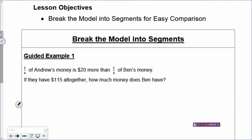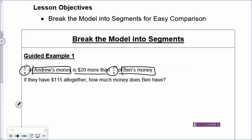Let's look at Example One. One quarter of Andrew's money is $20 more than one third of Ben's money. When you see a fraction, you have to understand what the fractions refer to. One quarter refers to Andrew's money. If you break up the fraction, you have to interpret what the numerator refers to and what the denominator refers to. Andrew's money has four boxes, and one box is $20 more.